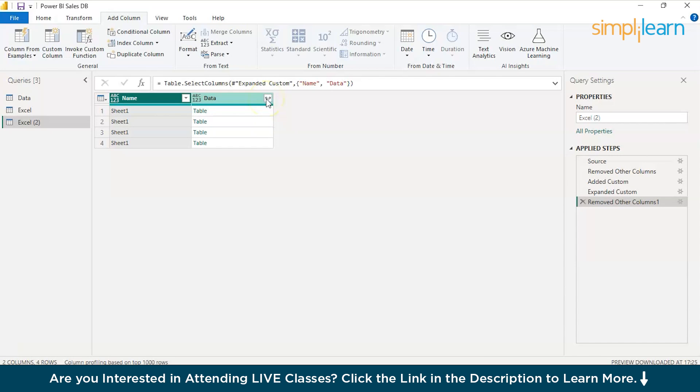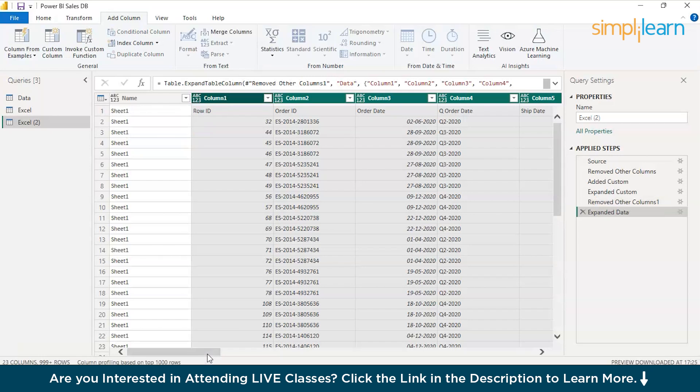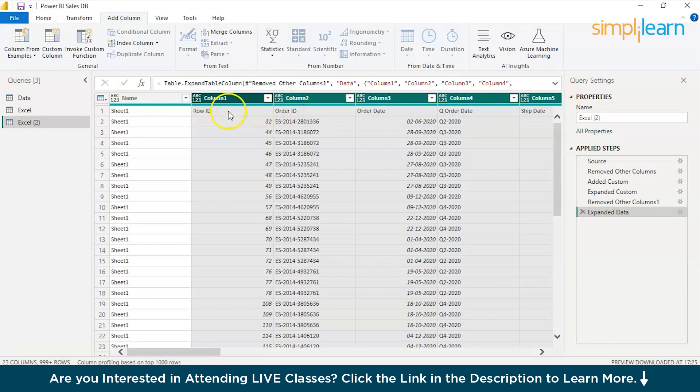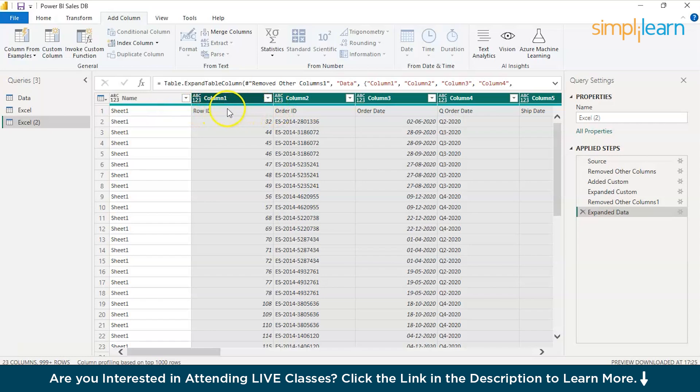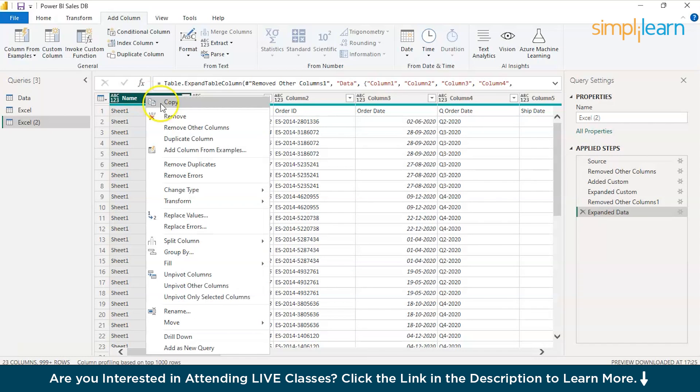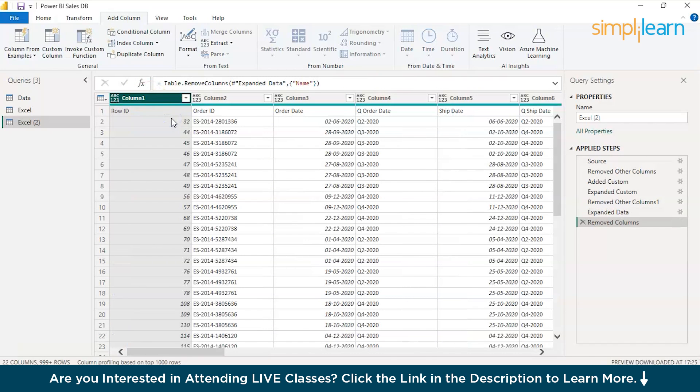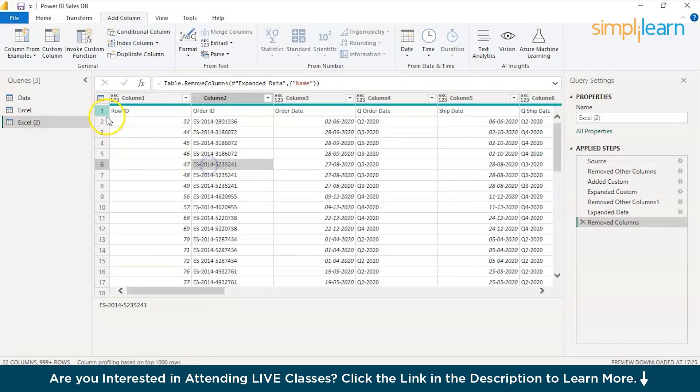We have it. Now expand the data. You can use the original columns as prefix or not. I would not choose to do that. Press OK and your data should be loaded shortly. You can see we don't have the names of the columns as the column headers. You find them in the first row. Let's remove this column. We don't need the name column. We need the row ID first.